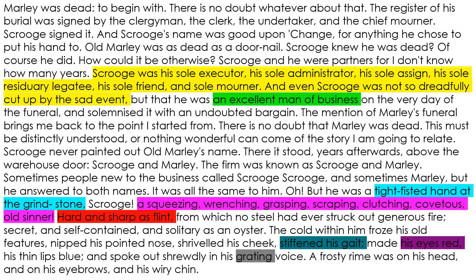He's hard and sharp as flint. All the time you're going to be thinking about where we see these elements begin to dissipate in the rest of the novel. The quote 'stiffened his gait' is interesting because by the end of it he's light as a feather — so you've got this nice contrast. His eyes are red; he's associated with the demon, he's lost his humanity, the devil. He's got a grating voice which, again, contrasts with his light, happy, jovial voice that we see in stave five.